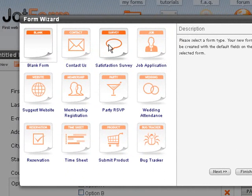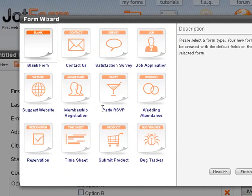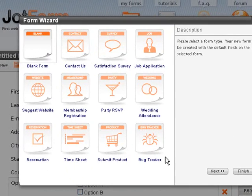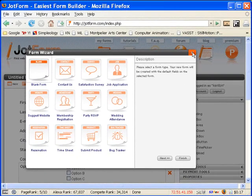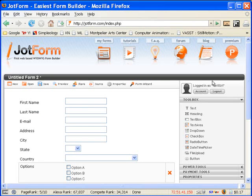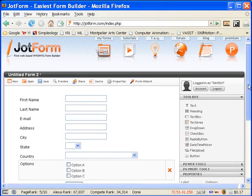So you can make a contact form, survey, job thing, website thing, all of these different kinds of deals, and it'll run you through a little wizard that lets you tell it what information you want to collect and what tools over here you want to use.